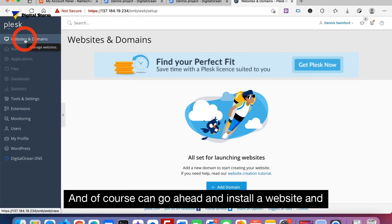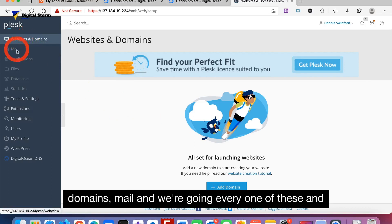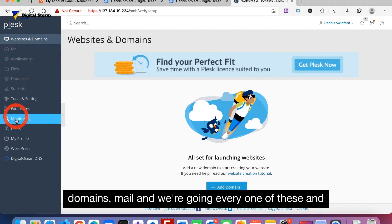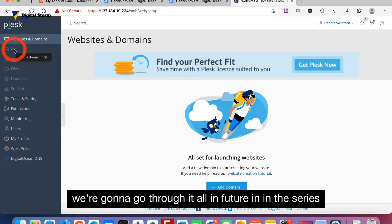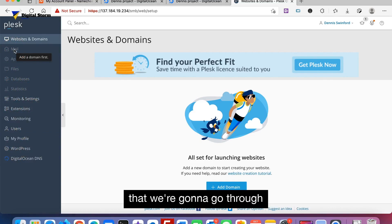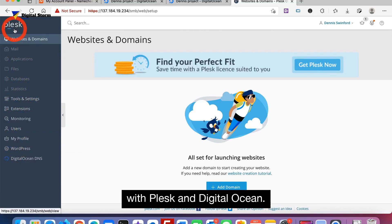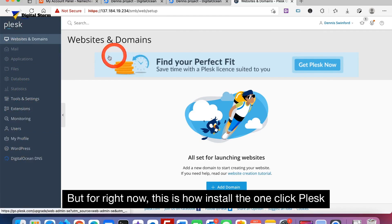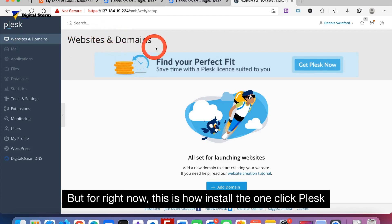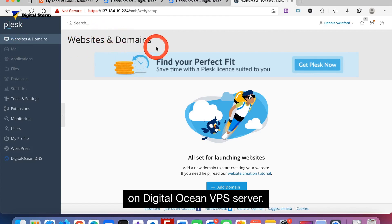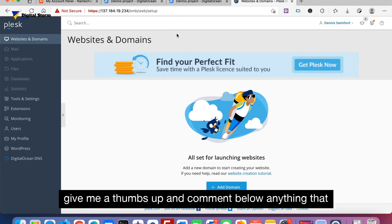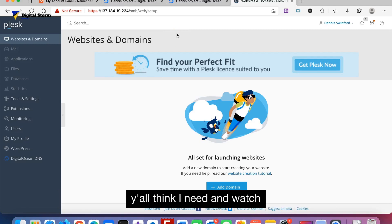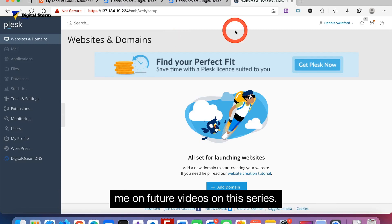Of course, go ahead and install website and domains, mail. And we're going to cover every one of these in the series that we're going to go through with Plesk and DigitalOcean. But for right now, this is how we install the one-click Plesk on DigitalOcean VPS server. So you all just need to click subscribe, give me a thumbs up, and comment below anything that you think I need. And watch me on future videos in this series.